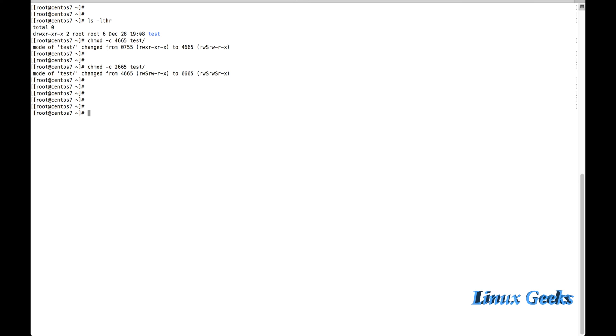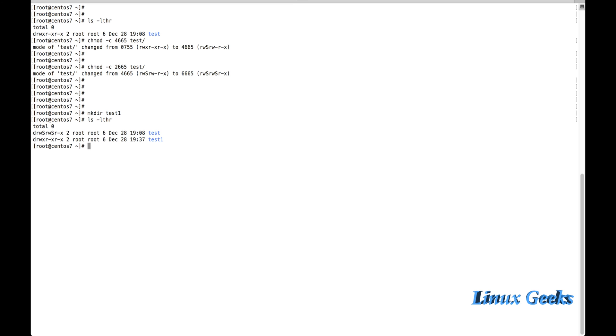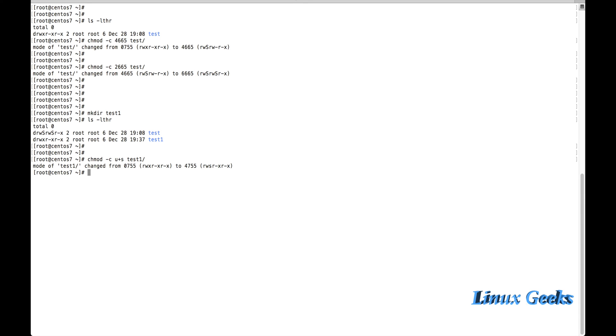Let us see how to do the same thing using symbolic method using the alphabetic method. For that, let me create one more directory test1. The directory doesn't have any permission now. We can see there is no set UID or GID. chmod -c, user I want to set a user ID, so plus s on the test1 directory.